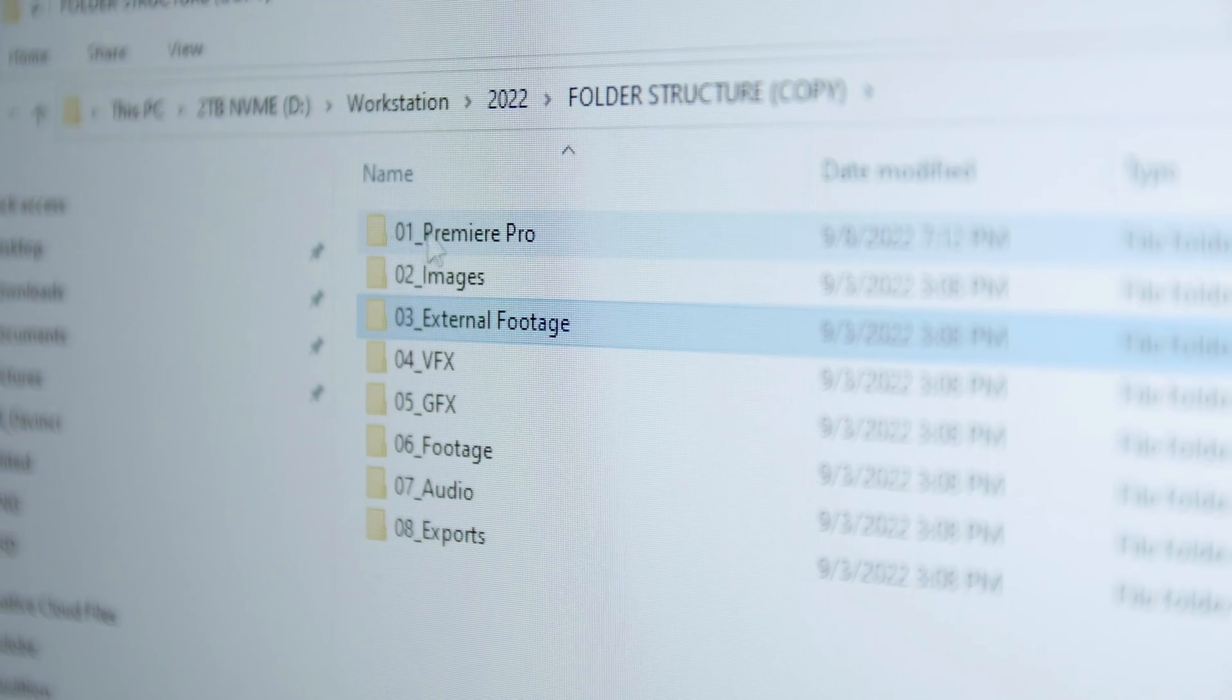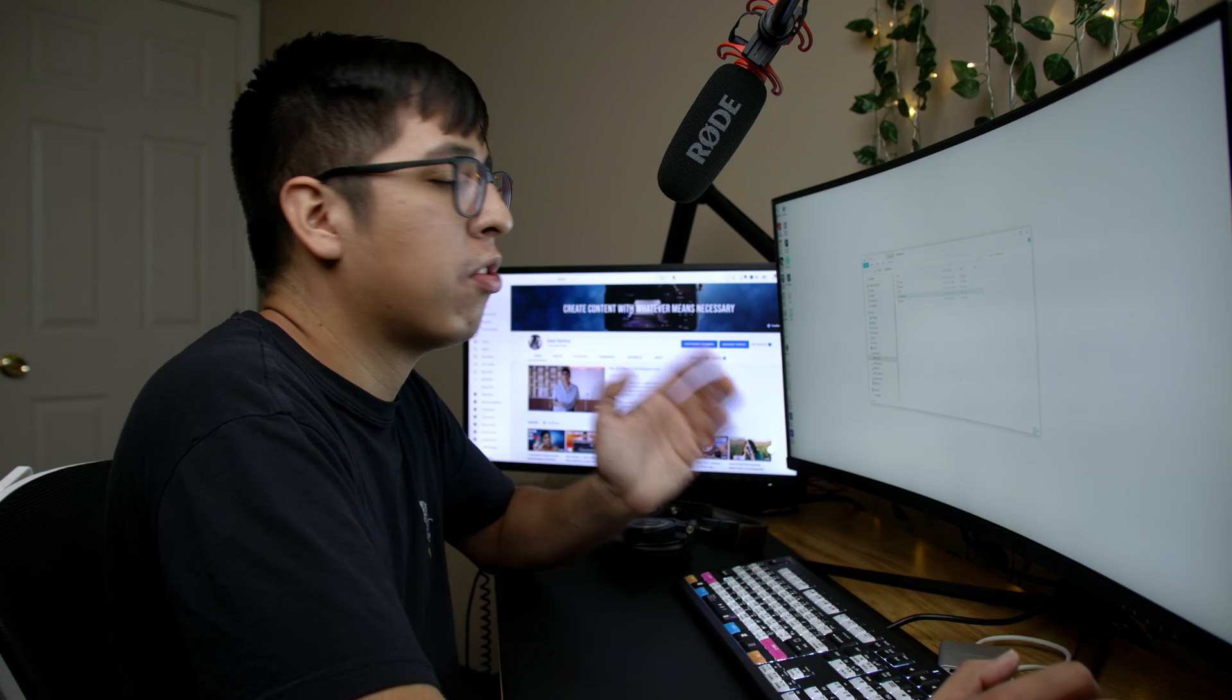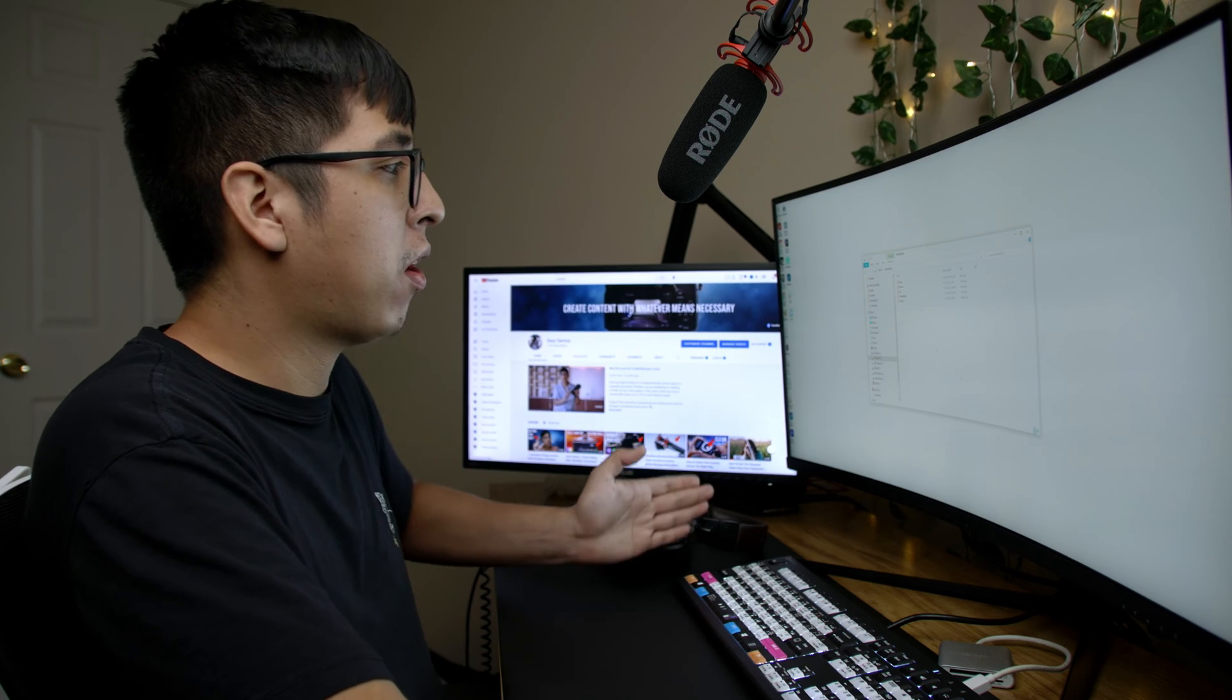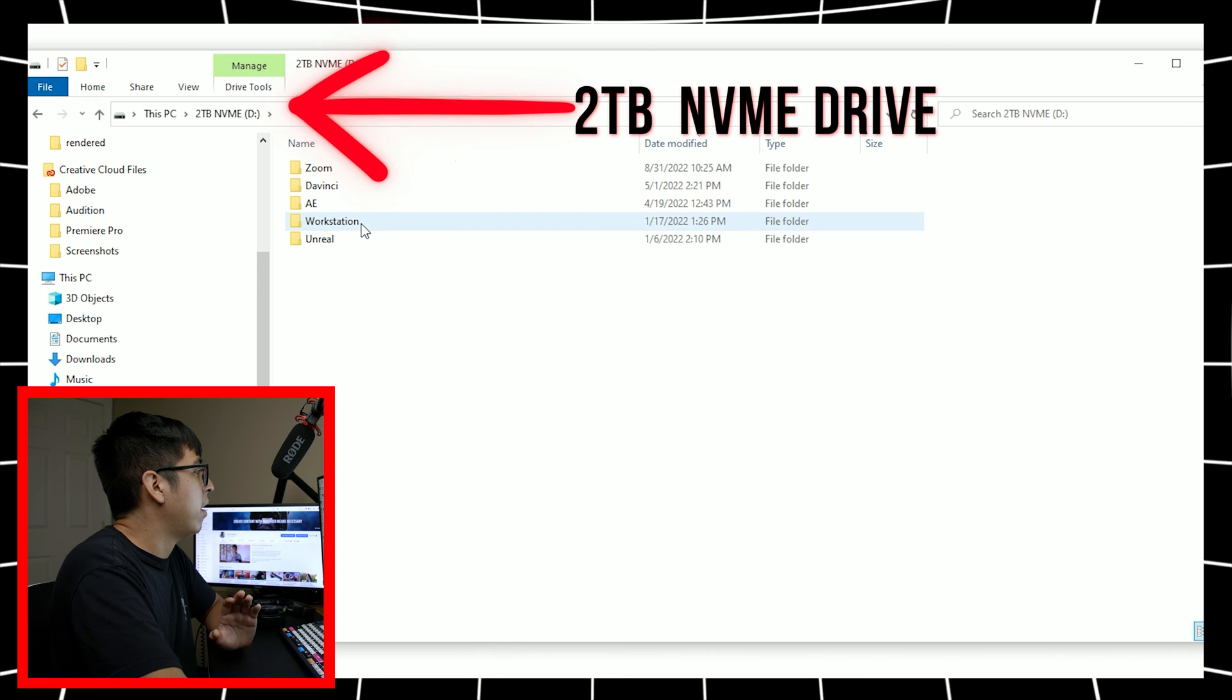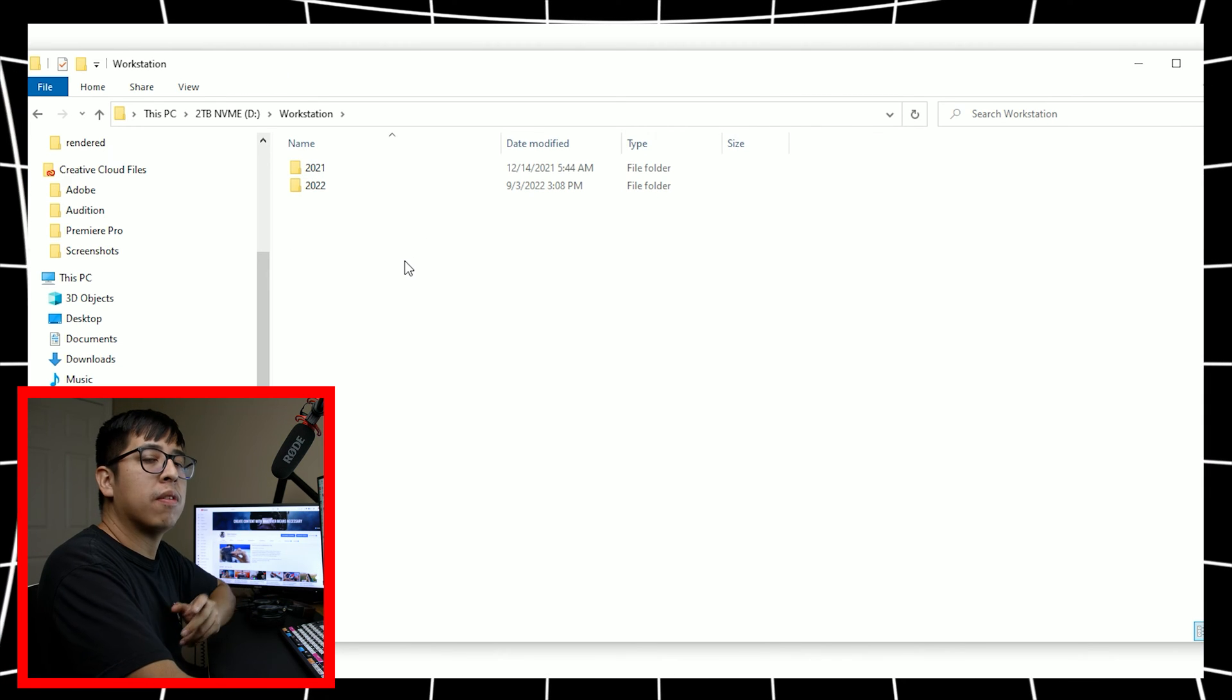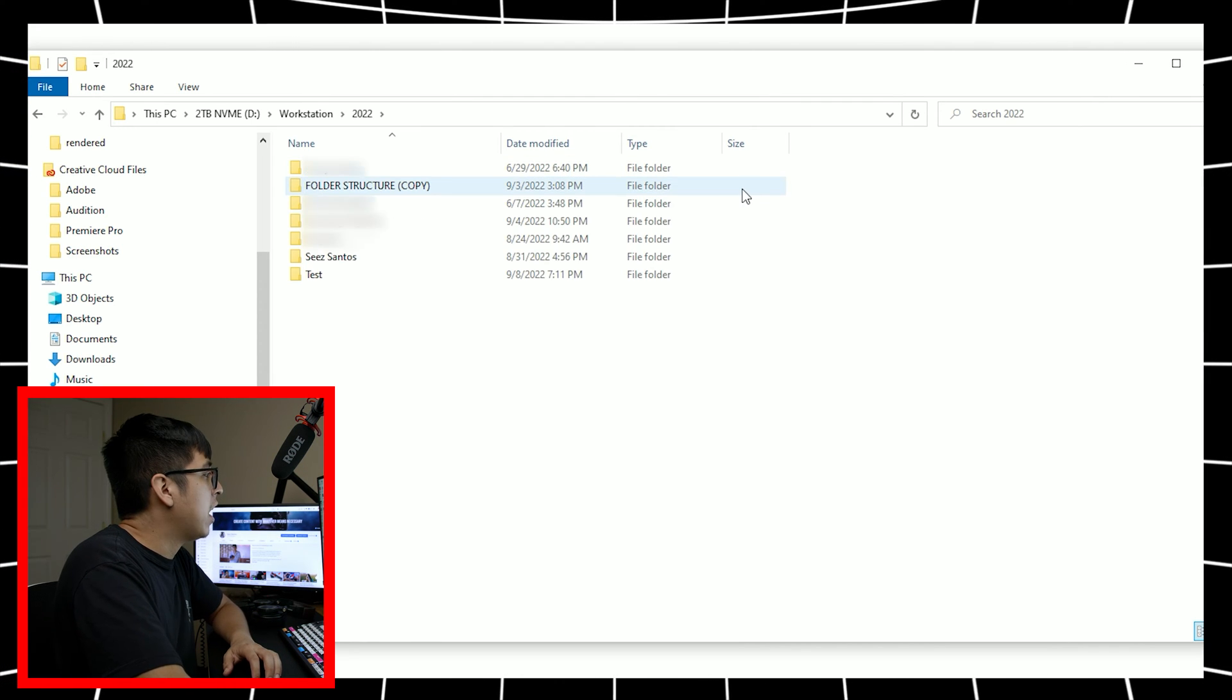Now that you know how my computer is set up and why it is, we're going to go ahead and get started with the folder structure. Again, this folder structure that I'm going to show you is something that I came up with over time of working with different clients, as well as reading different documents online about how big production houses use file structure to organize all of their projects and work with multiple people all at once. So again, I have my main two terabyte hard drive. I have a folder called workstation, and it's separated by the year.